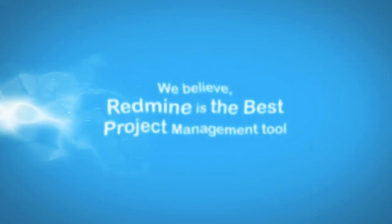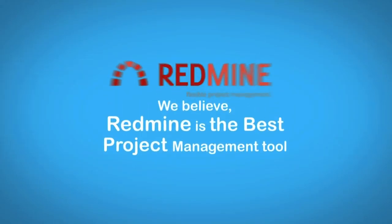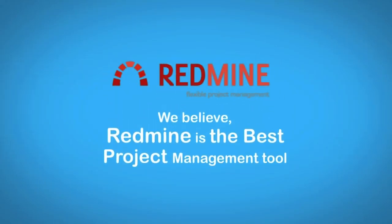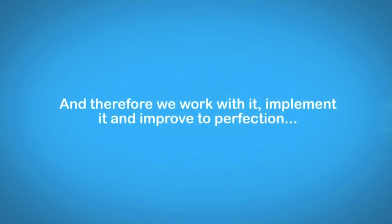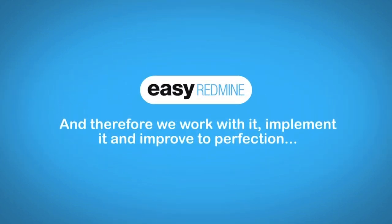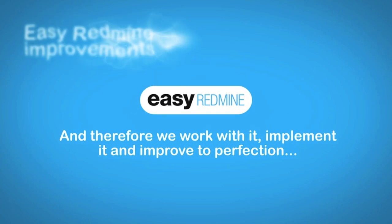We believe Redmine is the best project management tool and therefore we work with it, implement it and improve it to perfection.